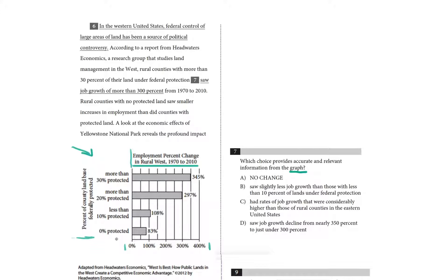So looking at this very quickly, it seems like the more of the land in your county that is federally protected, the greater the employment percent change is in these years.